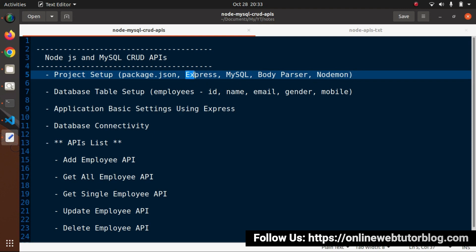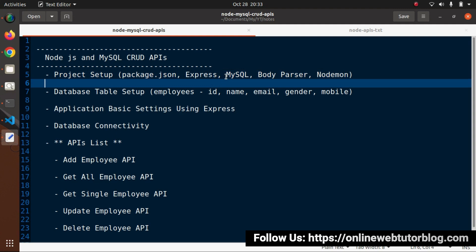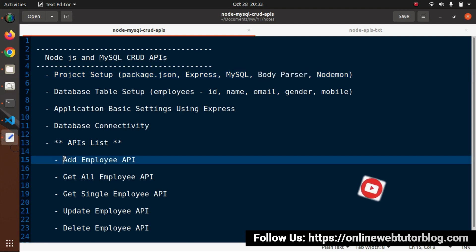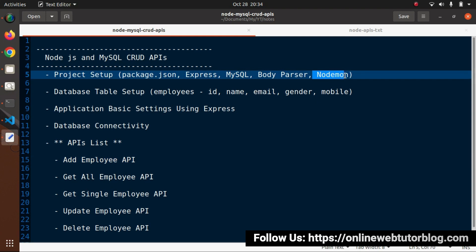Express is the web application framework for Node that we need to create APIs. Then we have mysql - obviously we are using the MySQL database driver, so this package is needed for API development. Then we have body-parser, which parses data inside the request body so we can read all the data inside our API. And nodemon automatically listens to changes in the application and restarts our web server.